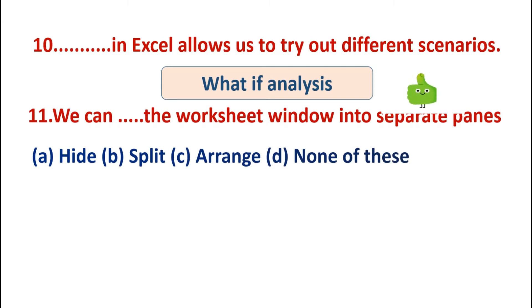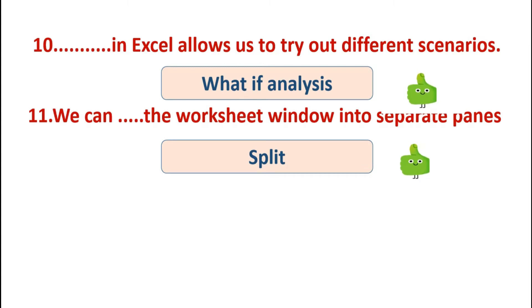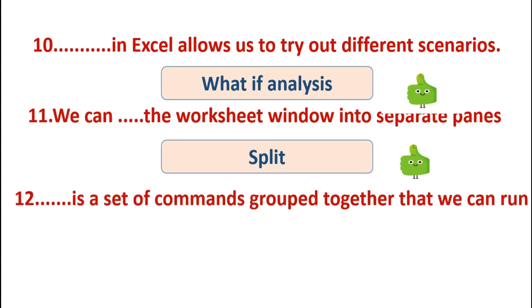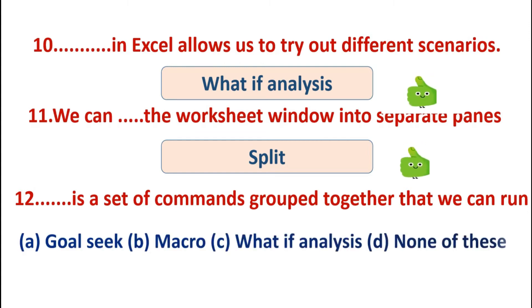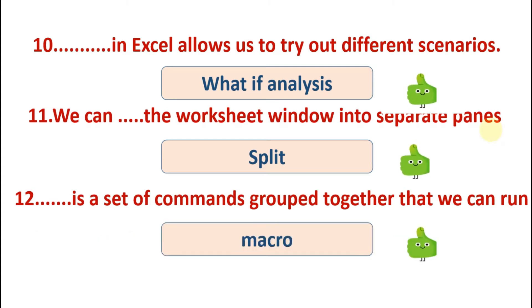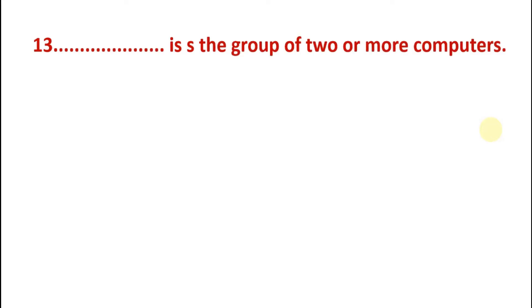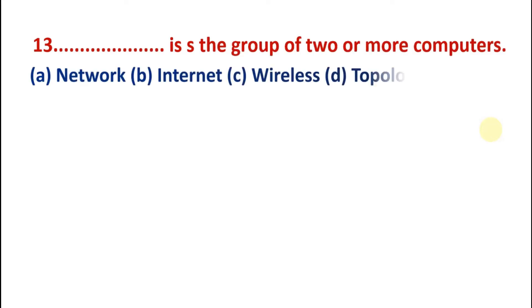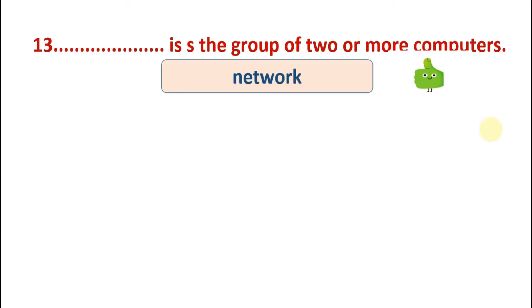Is a set of commands grouped together that we can run. Options are: goal seek, macro, what-if analysis, none of these. Answer is macro. Next is: is a group of two or more computers. Options are: network, internet, wireless, topology. So the answer is network. When we connect two or more computers, it forms a network.